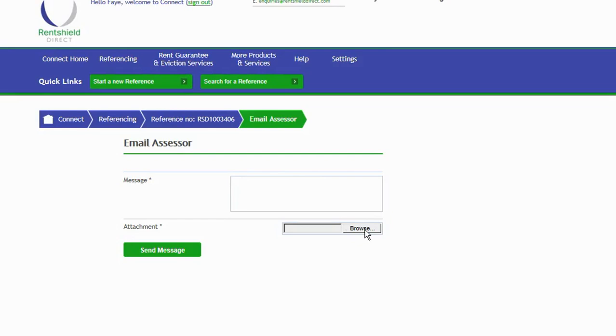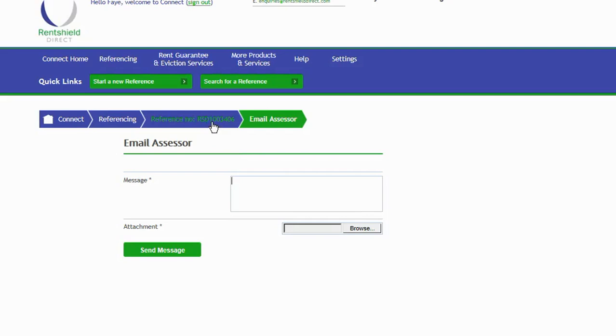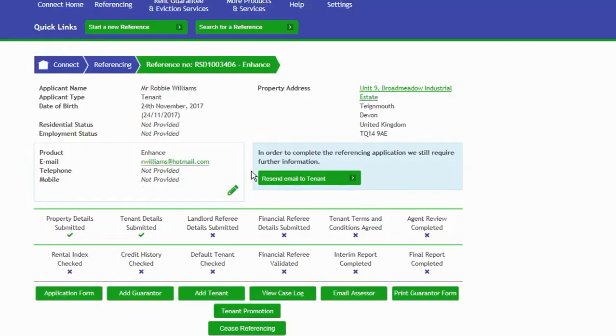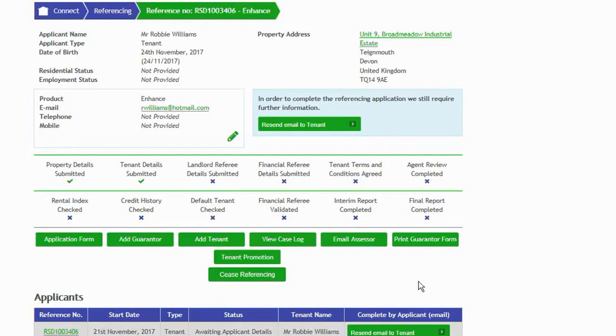You do also have a function here to click on browse and browse your computer and upload any documents. So it may be that your tenant, your guarantor, has brought in some proof of income, proof of pension, whatever it might be—pay slips, bank statements. You can upload those here and send them over to us and they'll land straight into the application ready to be reviewed by one of your referencing team. Absolutely fantastic feature there for you. Let's go back to the application.